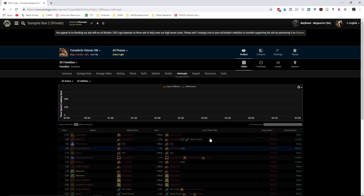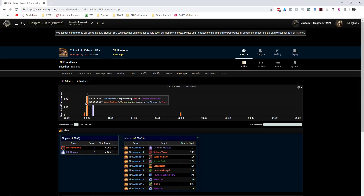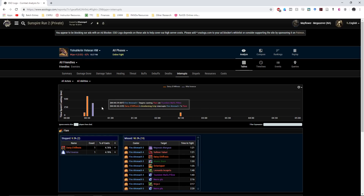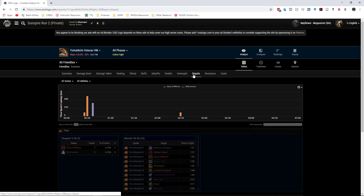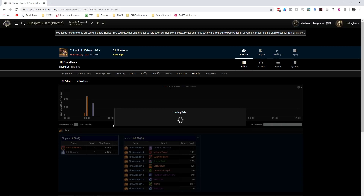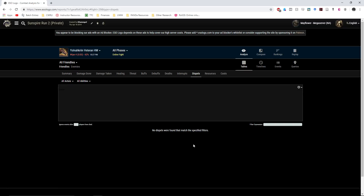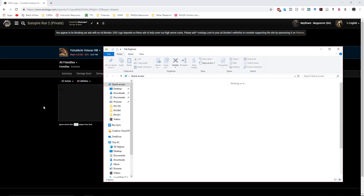You can see buff uptimes, debuff uptimes, who's doing the most damage, and what skills have been interrupted. For example, a Flame Atronach started casting Flare on Tsundere Waifu Pillow, and Daisy Diafios used Relentless Grip to interrupt the move. In Dispels, you can see there was nothing to cleanse here. Overall this is an incredibly powerful tool.